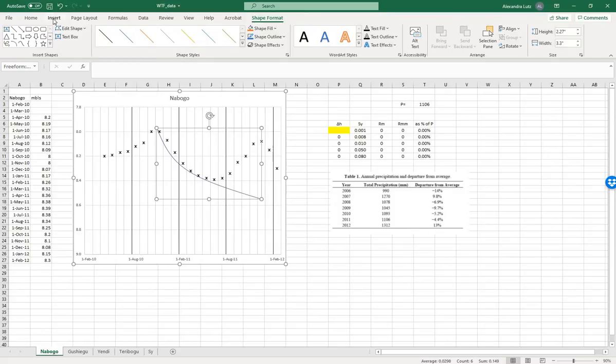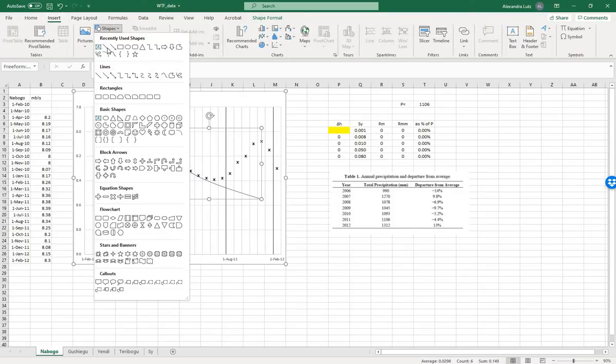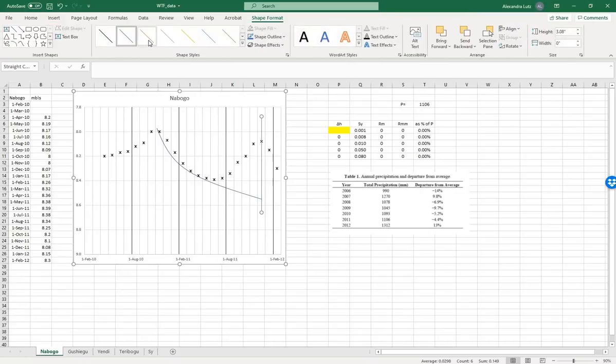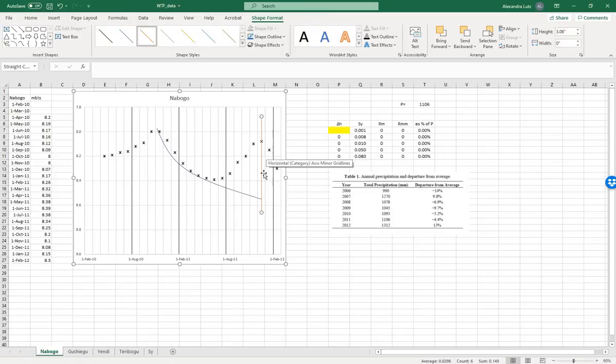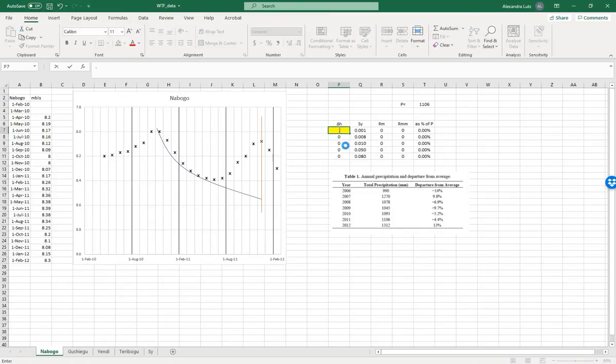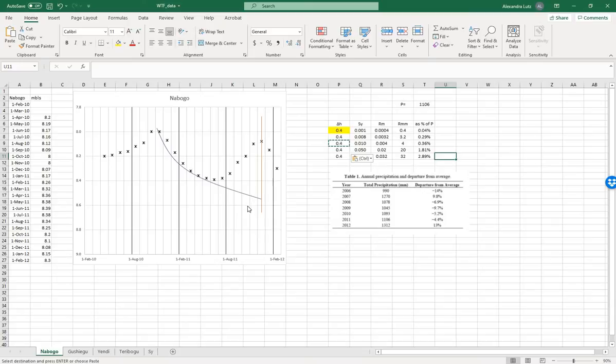Let's insert a line and we'll measure the height from the top to the bottom and we'll make it orange so we can see. Here we have 0.2, let's say 0.4 meters. We have the recharge in millimeters, meters, and millimeters, and then as percent of the precipitation. This line might need to go lower. We'll come back to it. Let's go to the next tab.